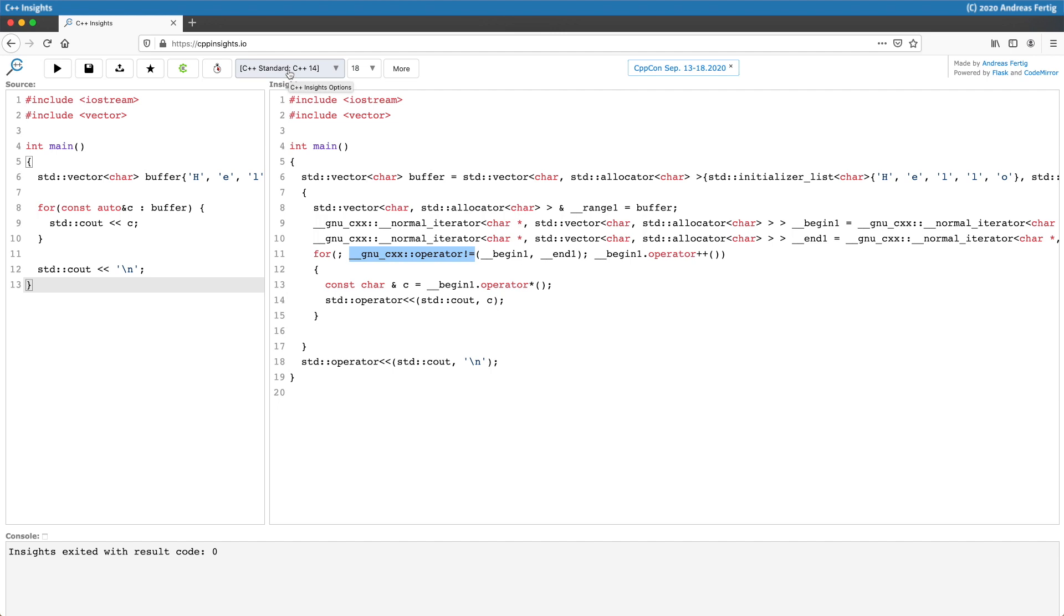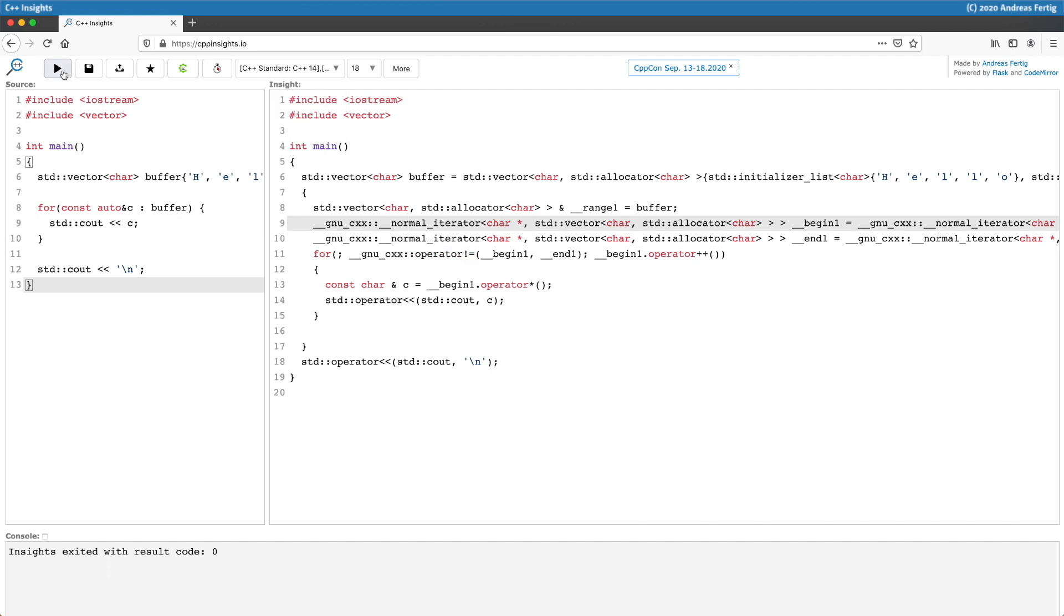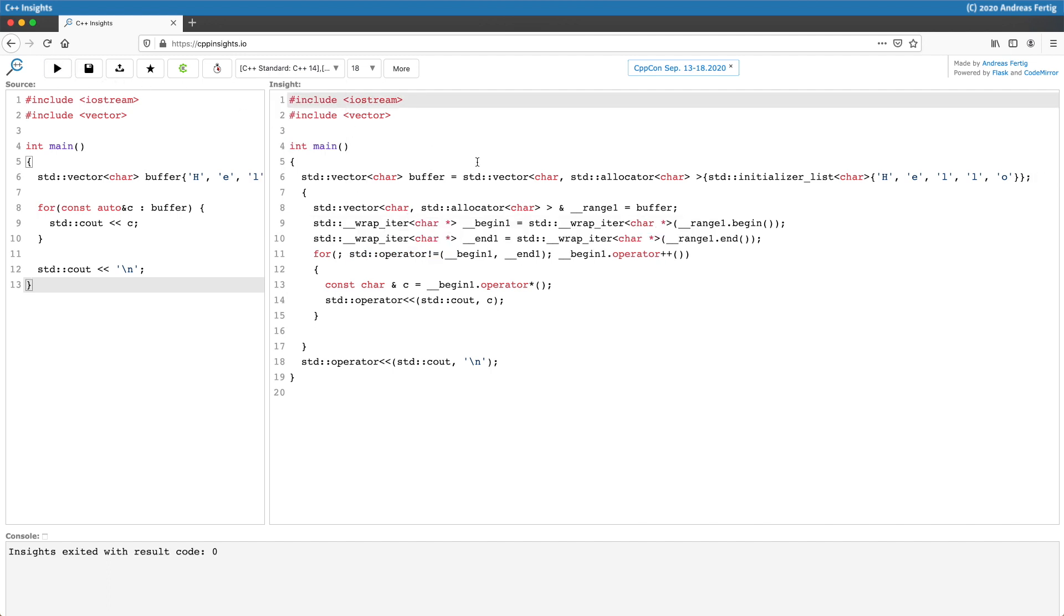This is a good place to point out that the different standard libraries generate different symbols here. So as default C++ Insights uses libstdc++. There is also an option to switch over to libc++ and the basics here are the same but the symbols look slightly different if we are switching over to libc++. It's a bit shorter and a bit more readable but it doesn't matter to your code because usually you do not see that part of your code.